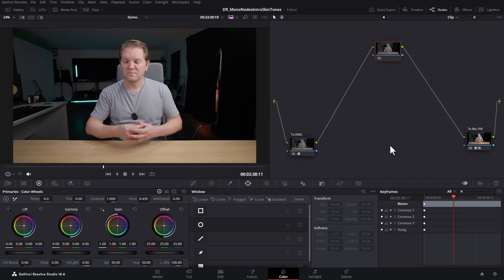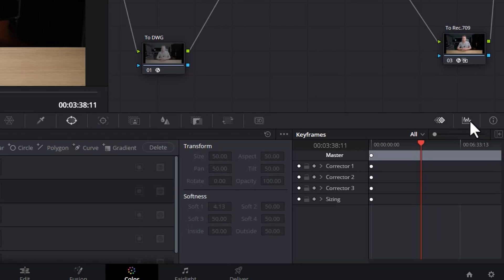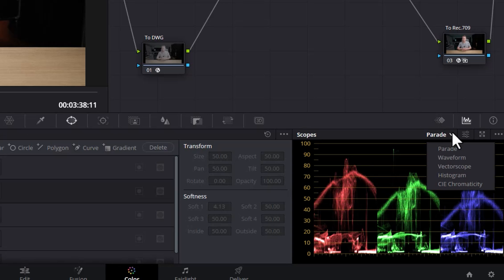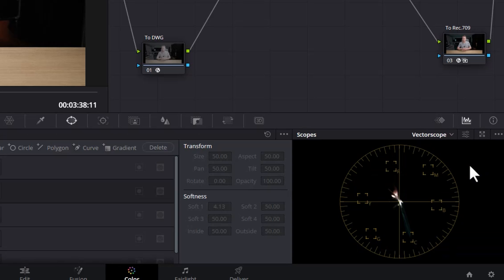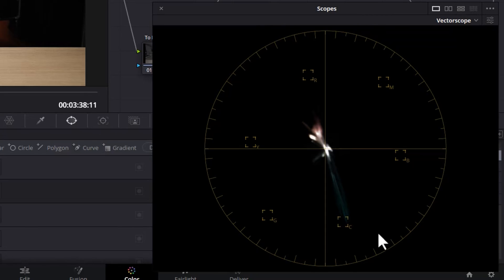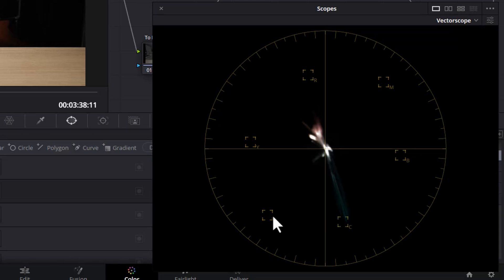One way to help get good skin tones is to click this button to get to the scopes, then click this drop-down button and choose vectorscope. You can also click this button to pop it out and make it a bit bigger. This scope represents where all of the colors are falling in the image — we've got red, magenta, blue, cyan, green, and yellow around the edge.